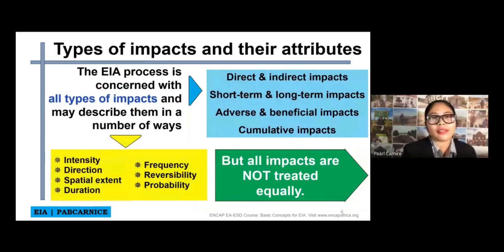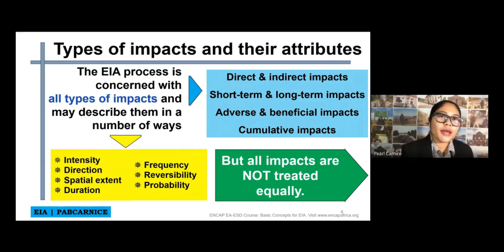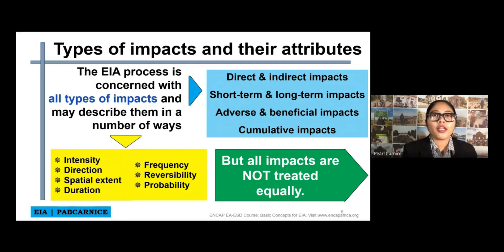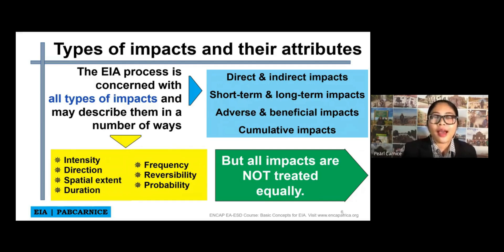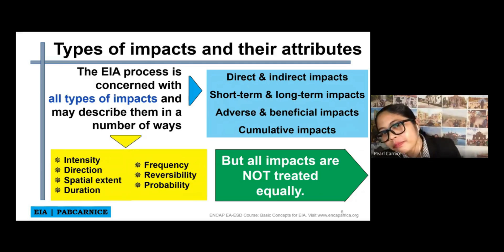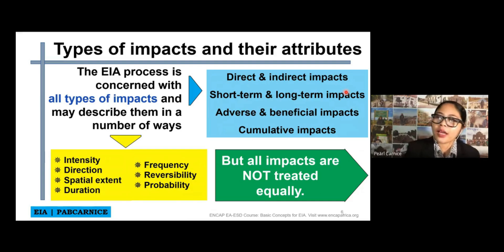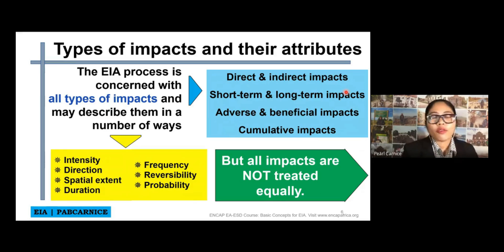We have types of impacts under attributes. The EIA process is concerned with all types of impacts and may describe them in a number of ways. There are direct and indirect impacts, short-term and long-term impacts, adverse and beneficial impacts, and cumulative impacts. You can also use different terms like intensity, direction, spatial extent, duration, frequency, reversibility, and probability.